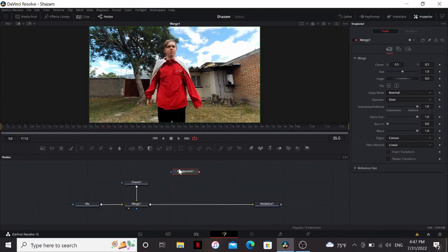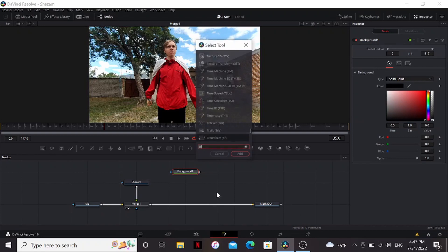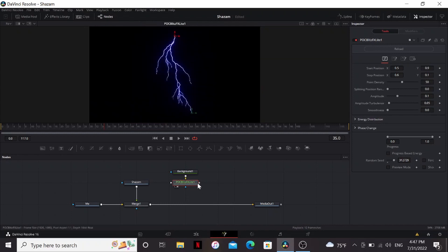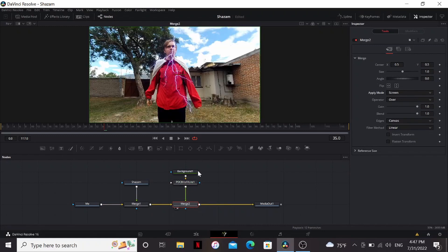Now let's add the lightning. I'm gonna add a background and then add the POC Blitz tool. This is a free plugin you can get on Reactor. It's my favorite way of adding lightning inside of Fusion, but if you don't have it I have a whole video on how to make lightning inside of Fusion.